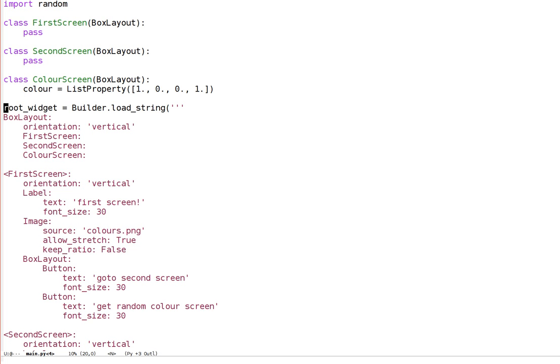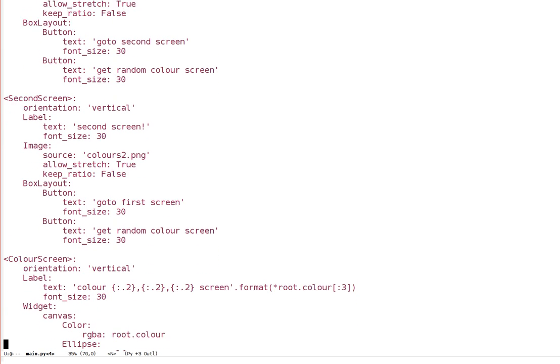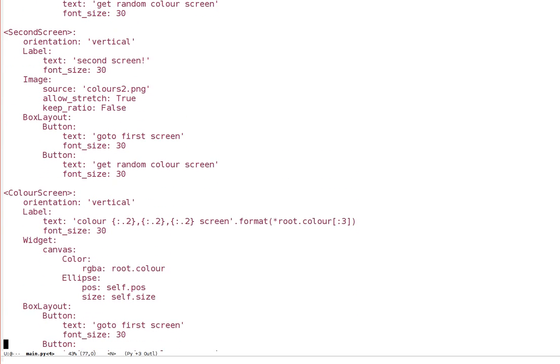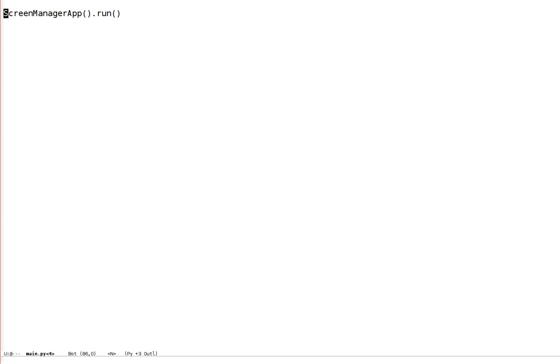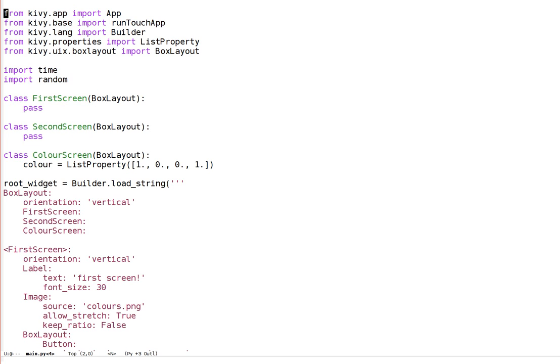Instead, it will actually create this box layout as I've described here and return it as the result of builder.loadString. You can see I've assigned it to rootWidget. So that rootWidget is a box layout with three children: first screen, second screen, and color screen. I don't need to do that. I could have made my own class to do it, given its rule as normal, but it's just a little bit more concise. At the end of the application, you can see it's normal. I've just created an app with the build method, and from the build method I return the widget I've just created, and then run the application. So everything is totally as normal in all the previous videos.